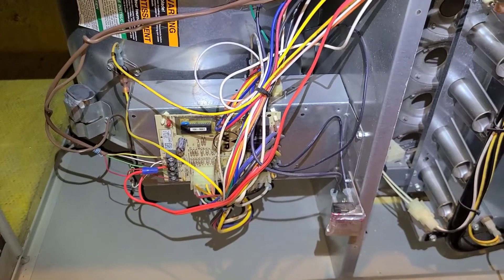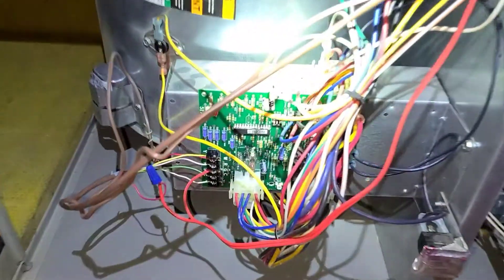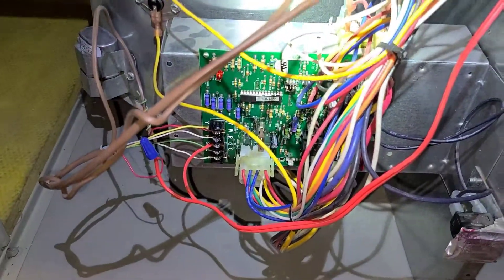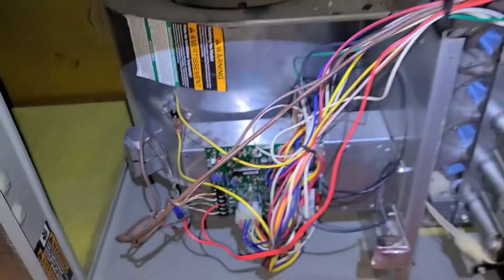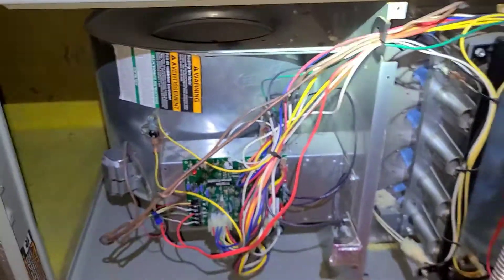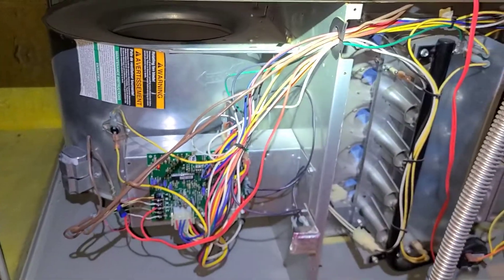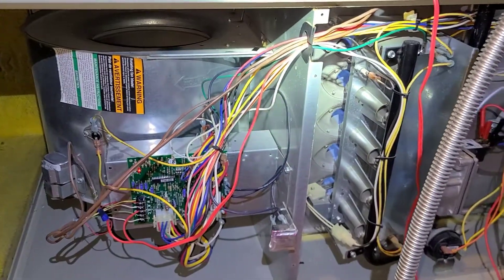Installed the new control board. Here's the old one. Unit is heating now. Was not heating before due to lack of 24 volts getting energized at the gas valve.